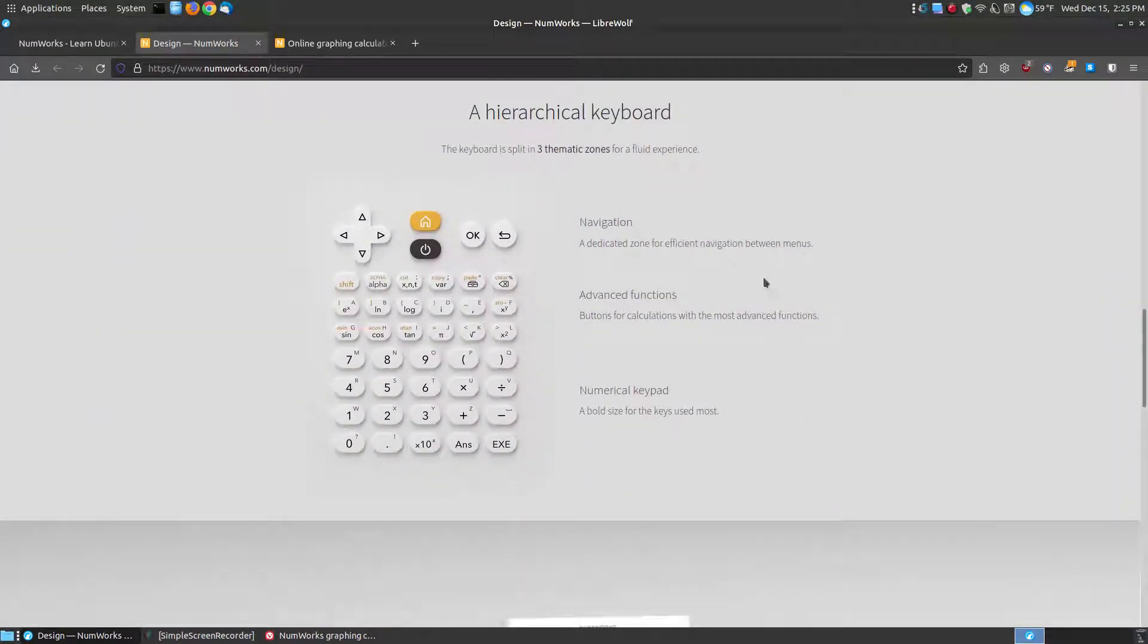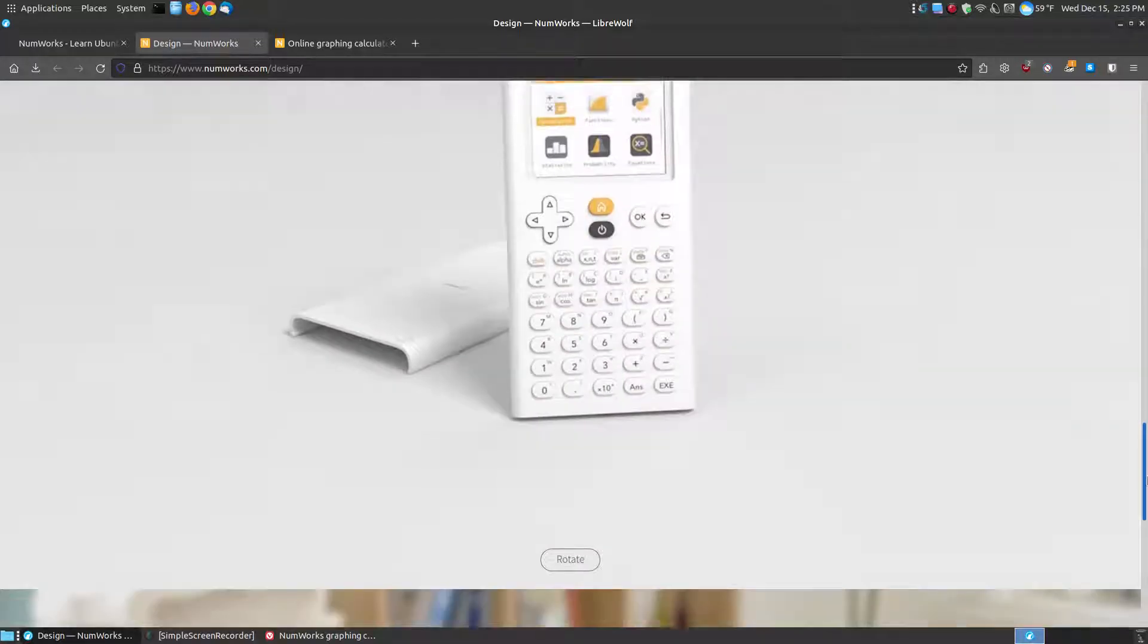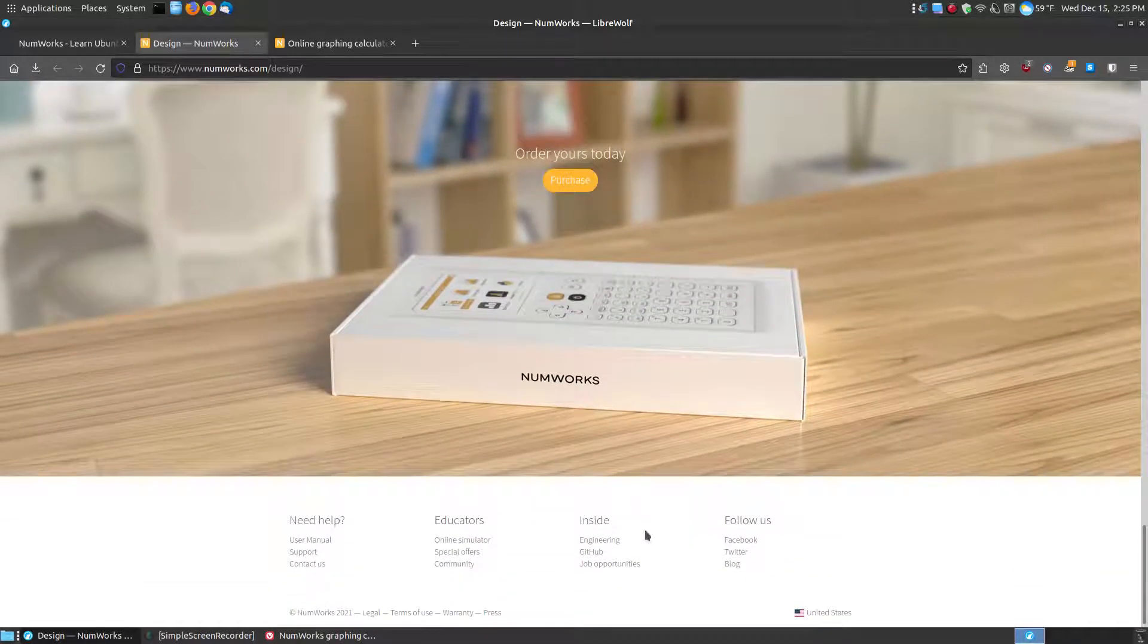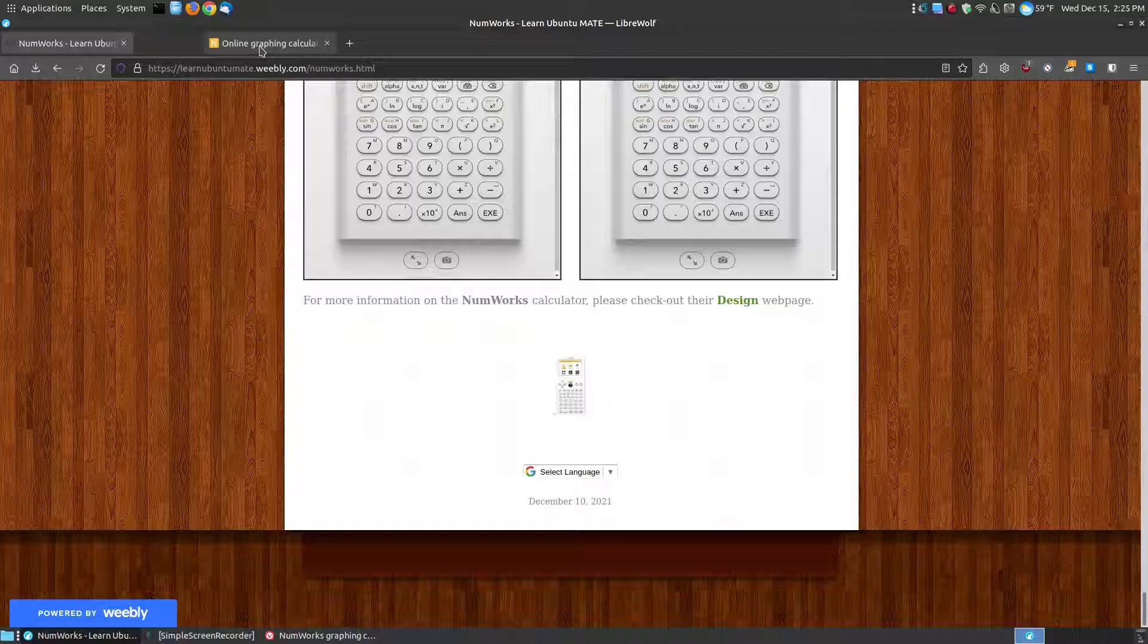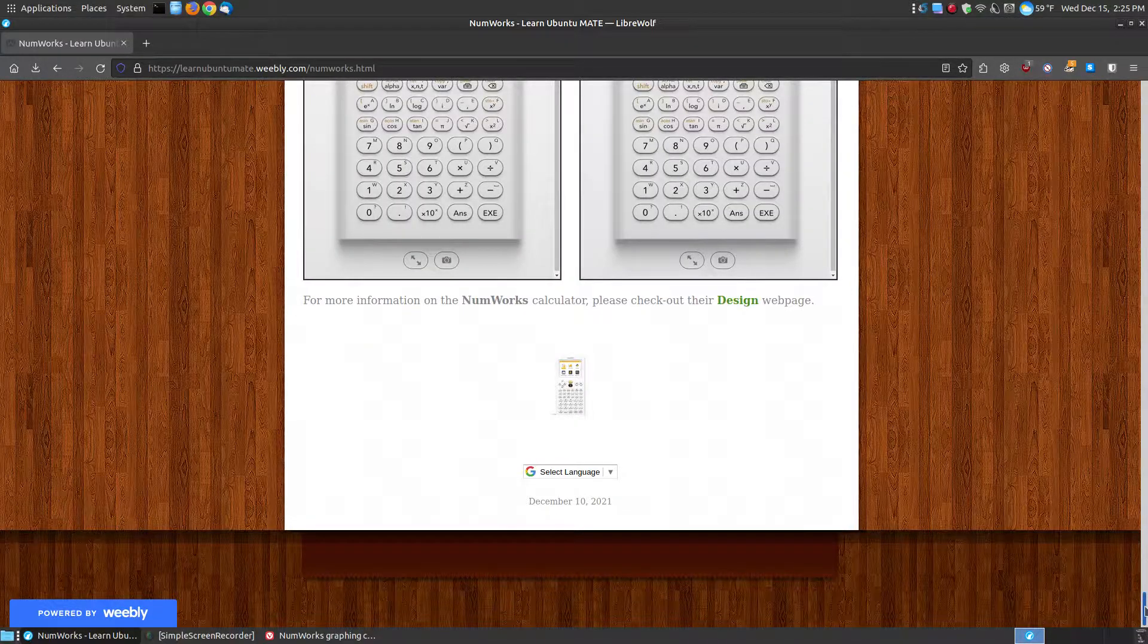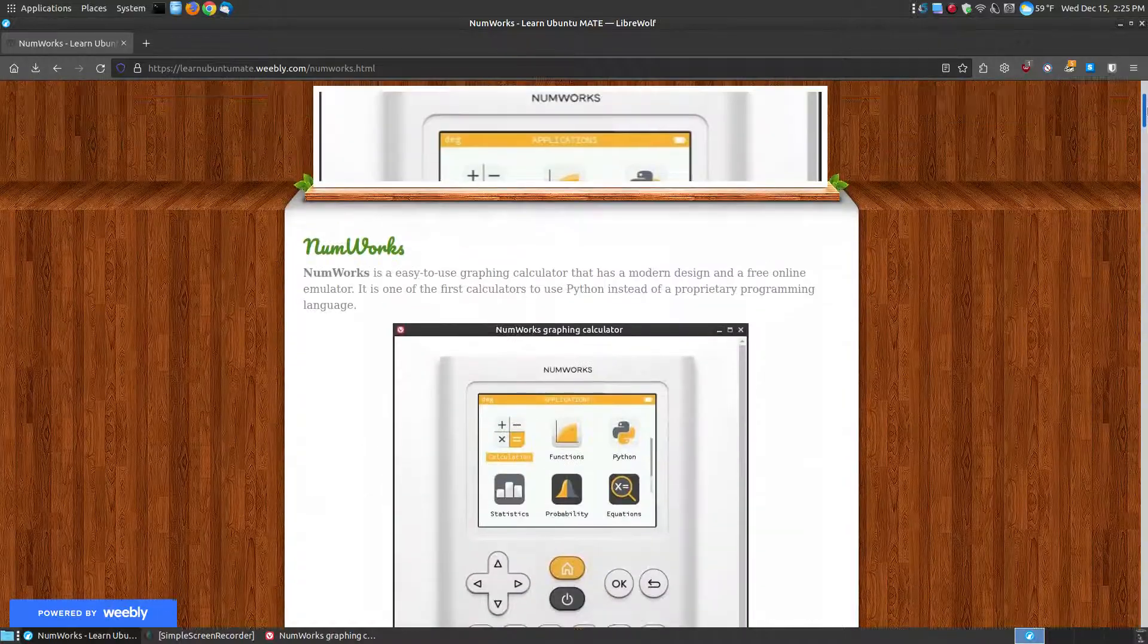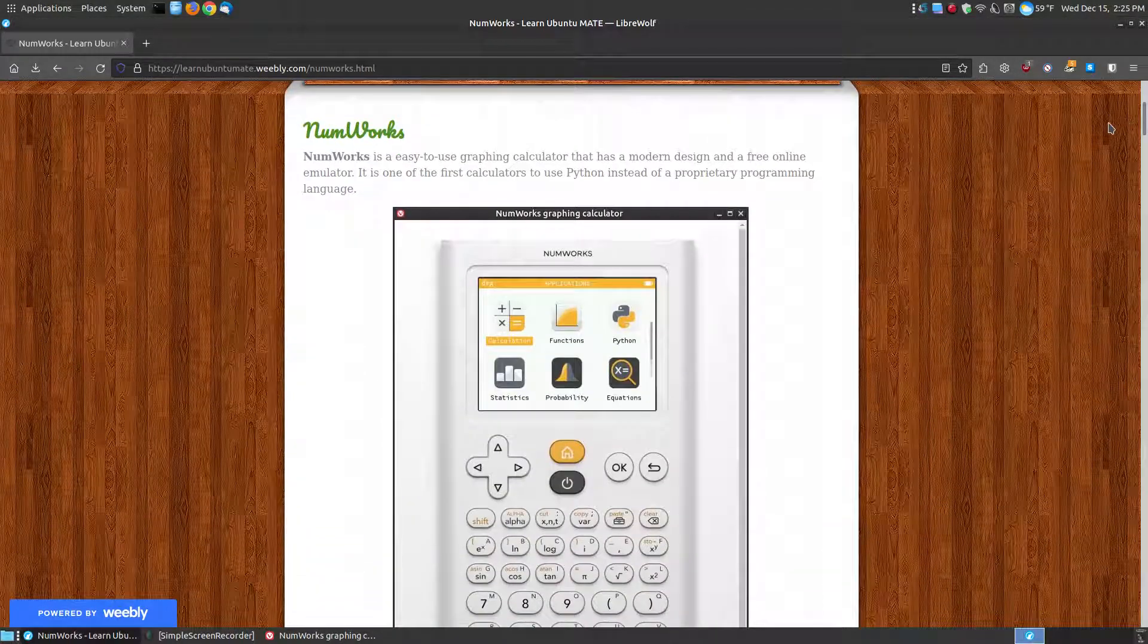You can go through here and get more information. It shows you your navigation key, your advanced function, your numeric keypad, and gives you additional information down below. It is a wonderful website to teach you how to use the calculator and, if you like it, eventually purchase the calculator.